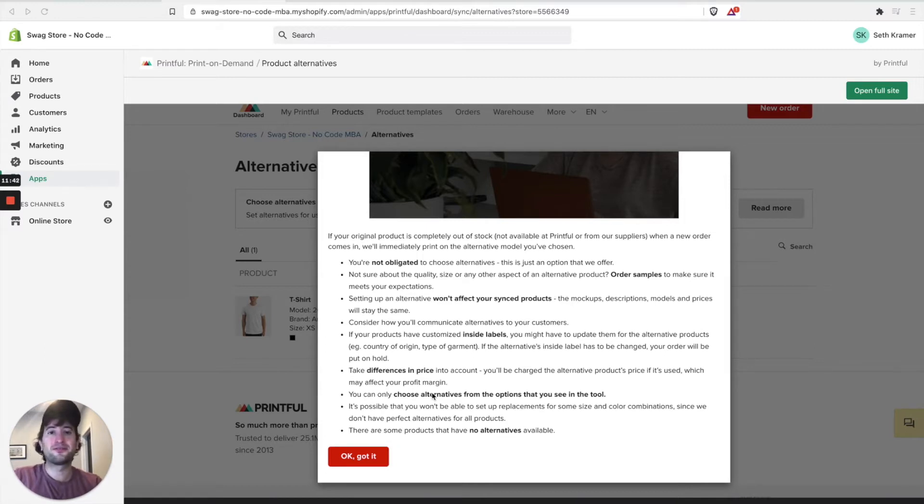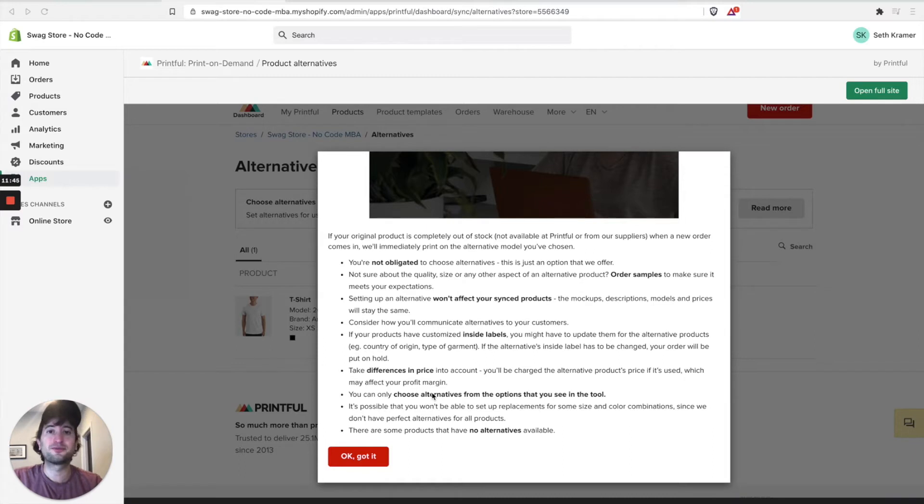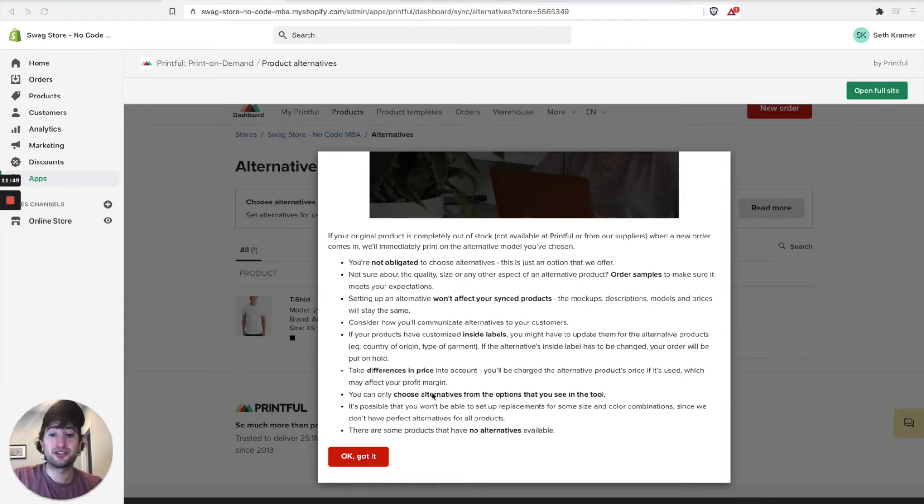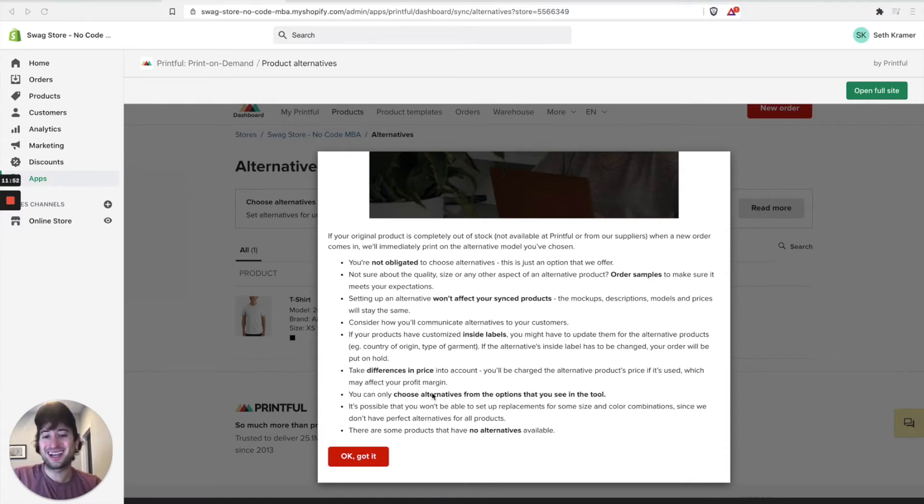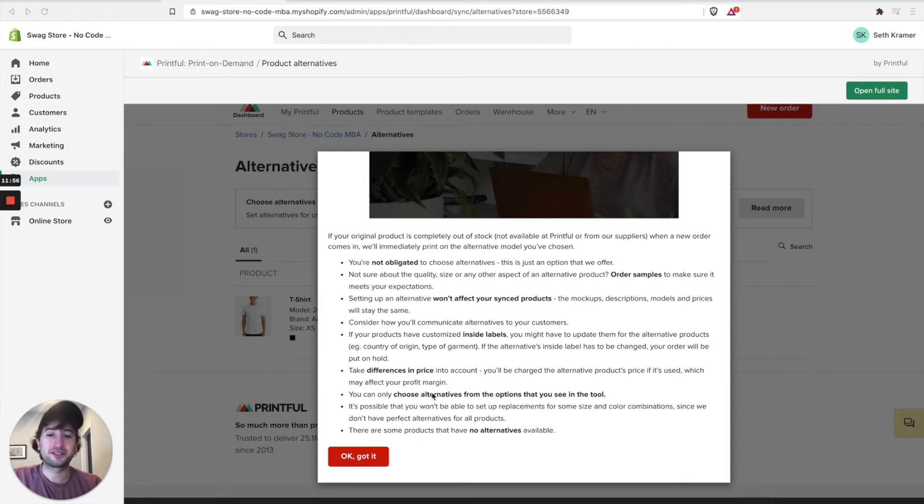You also want to be careful to make sure you communicate with your customer that it might be printed on a different t-shirt. There's a couple other things, like if you have a customized inside label, it might not work on the alternative. So that's just some things to keep in mind.